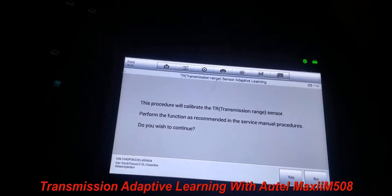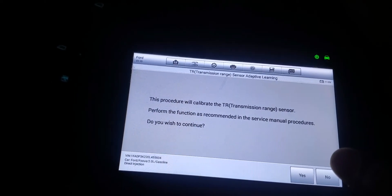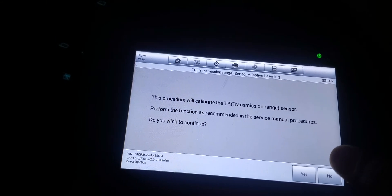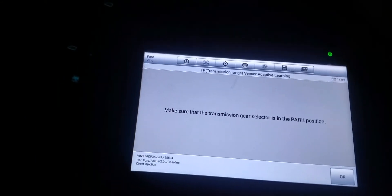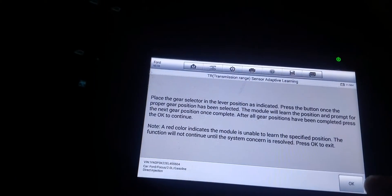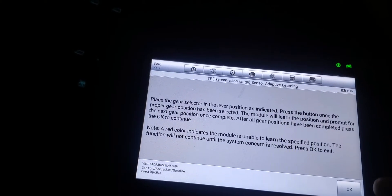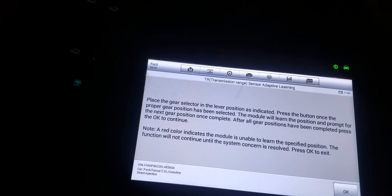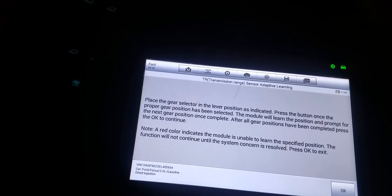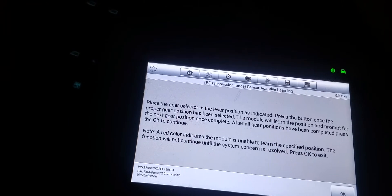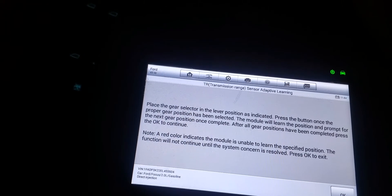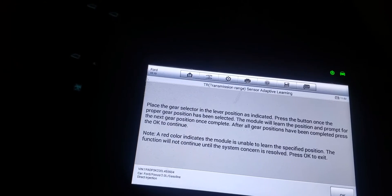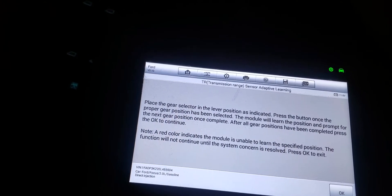Now it says perform adaptive learning or verify adaptive learning. I'm going to go with perform adaptive learning. Calibrate transmission range sensor. Perform the function recommended in the service menu. Do you wish to continue? Yes. Make sure it's in park. Yes. Place the gear selector in the lever position as indicated. Press the button once the proper gear position has been selected. The module will learn the position and prompt for the next gear position.